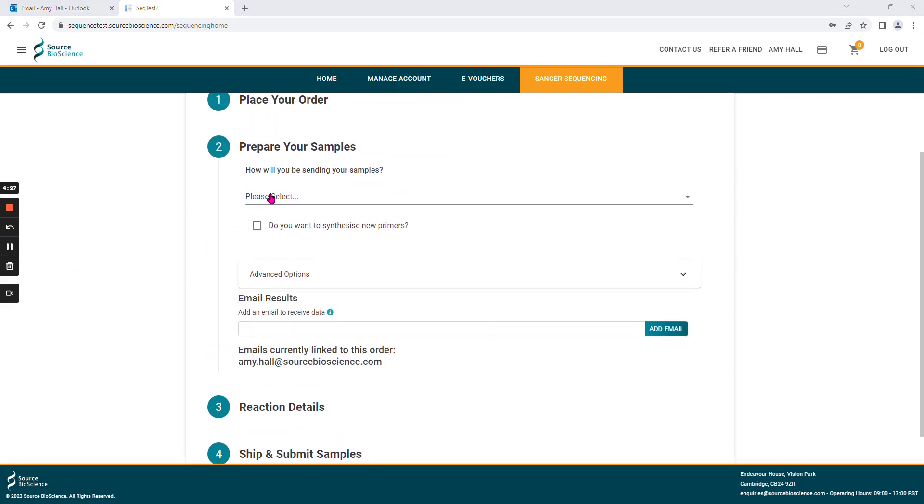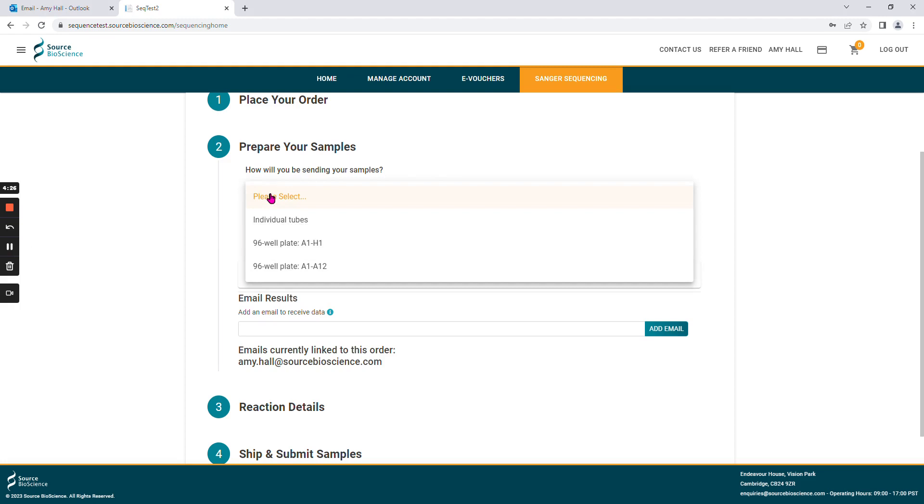Please select from the drop-down list how you wish to send your samples to us, whether that is in tubes or in a 96-well plate, but please do ensure that orientation of the plate is correct.